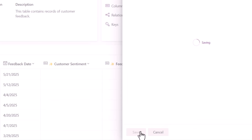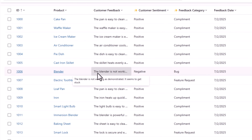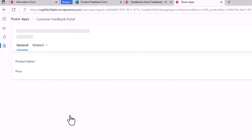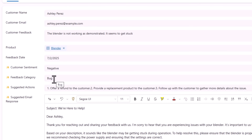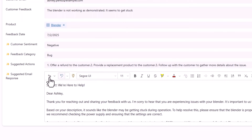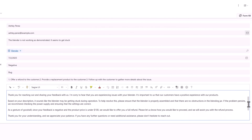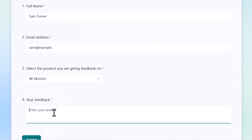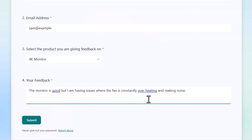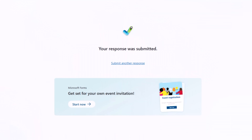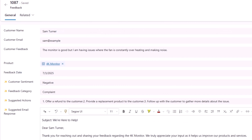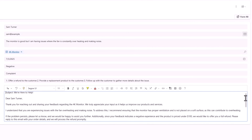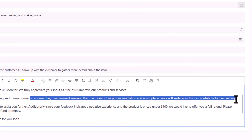Here I have a negative sentiment for a blender that is not working. This blender costs less than $100. Sentiment: negative. Category: bug. Suggested actions — top three: offer a refund, provide a replacement, follow up with the customer. And here is the suggested email. Sam is providing feedback about a 4K monitor — the monitor is overheating. Let's explore the suggested email response on this one. It is also providing a solution based on the instructions provided to the prompt — ensuring proper ventilation as specified. This is the power of prompt columns.